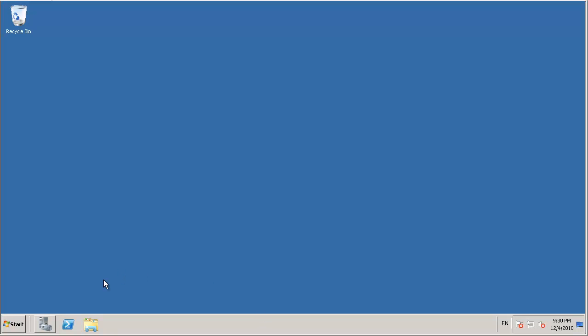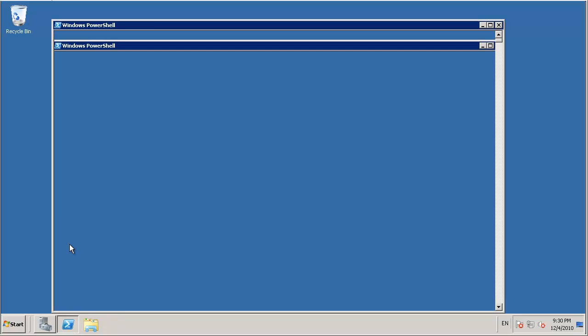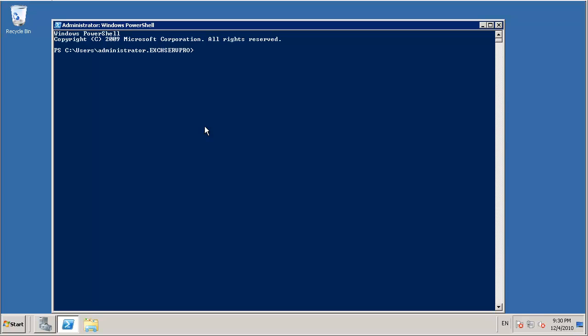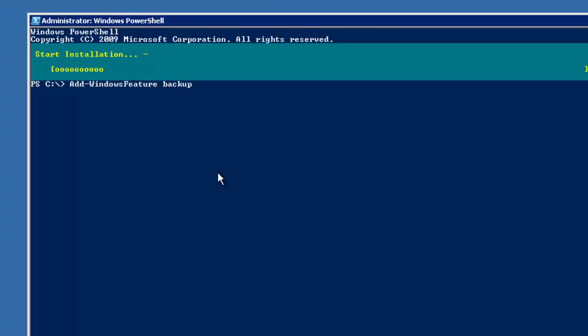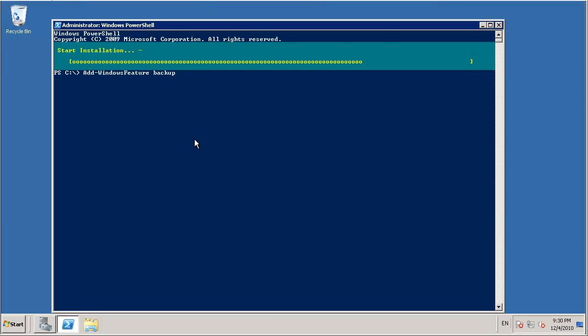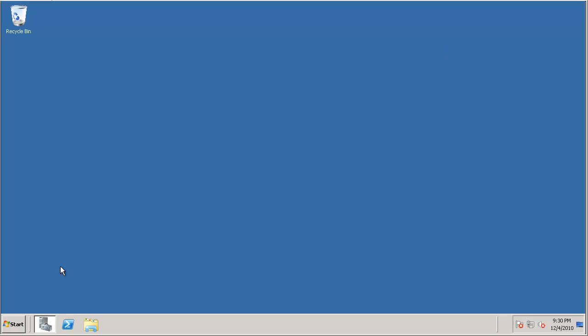The first thing we want to do on our server is install the Windows Server Backup feature because it's not installed by default. So to do that we just launch an Administrator PowerShell and run the following commands. This will install Windows Server Backup for us. Okay, we can close that.